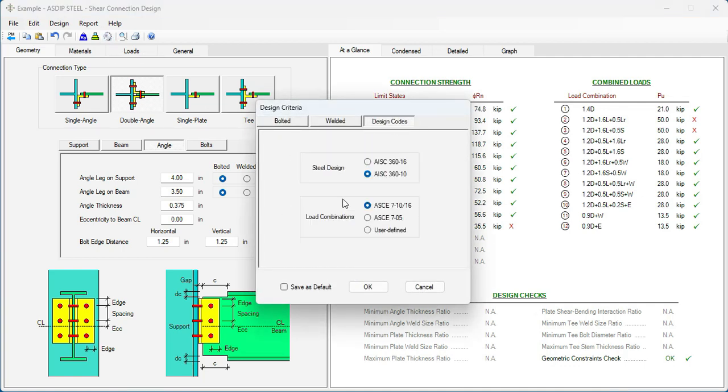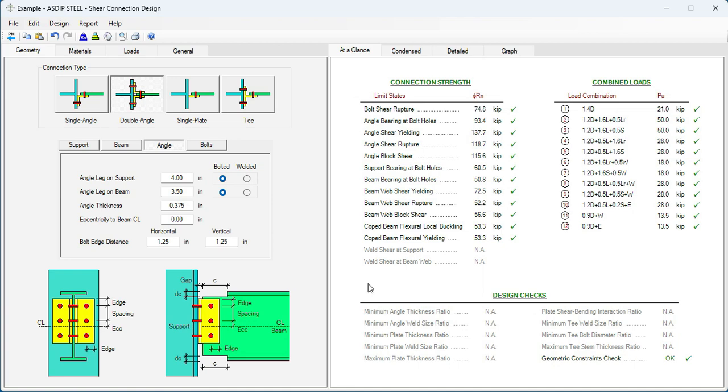So let's go to the design criteria here. Design codes. And select the latest code, AISC 360-16. So this calculation has been updated to the latest code. And now everything is passing.